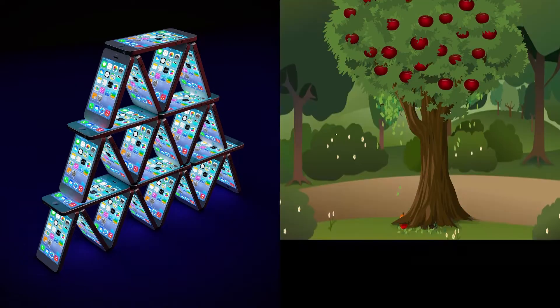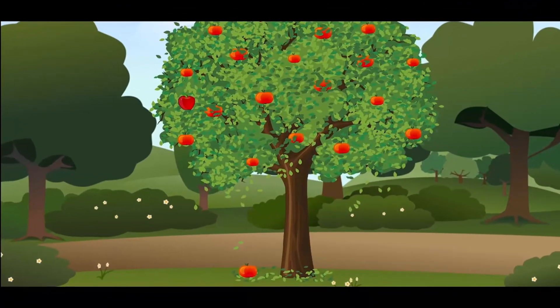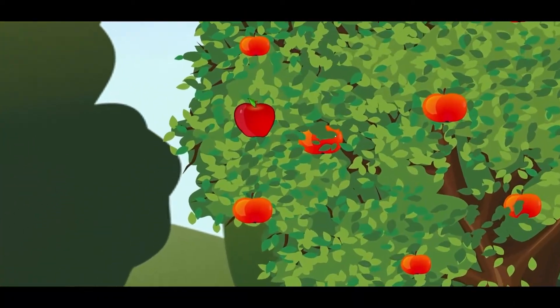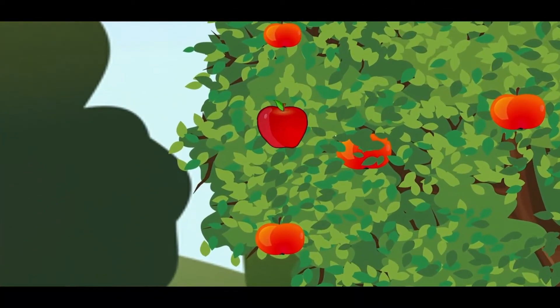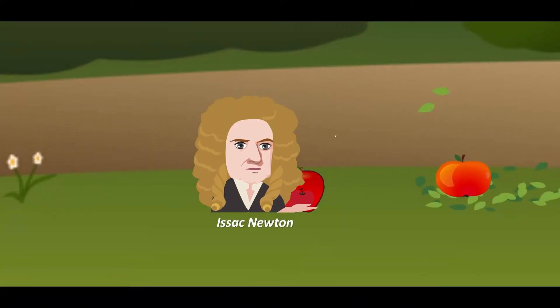This is not a video about reviewing Apple products, but you will learn why apples fall down to the ground. This was eventually discovered by Sir Isaac Newton.